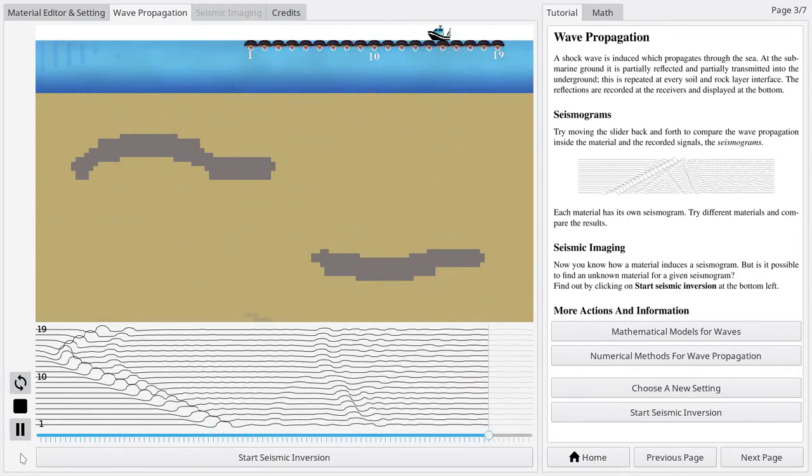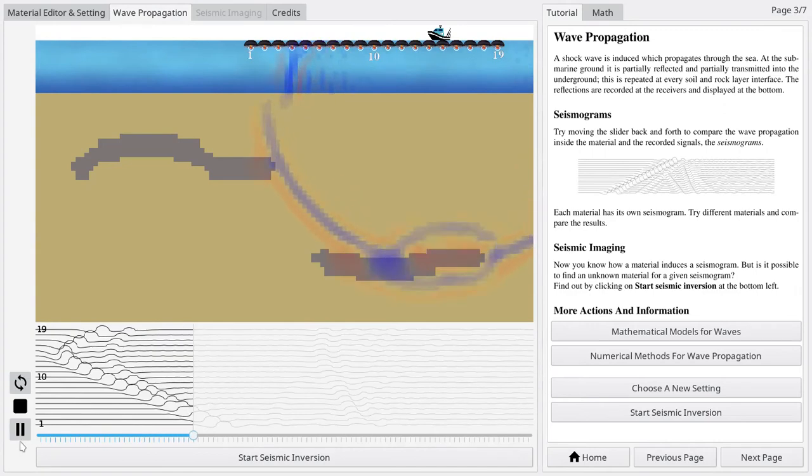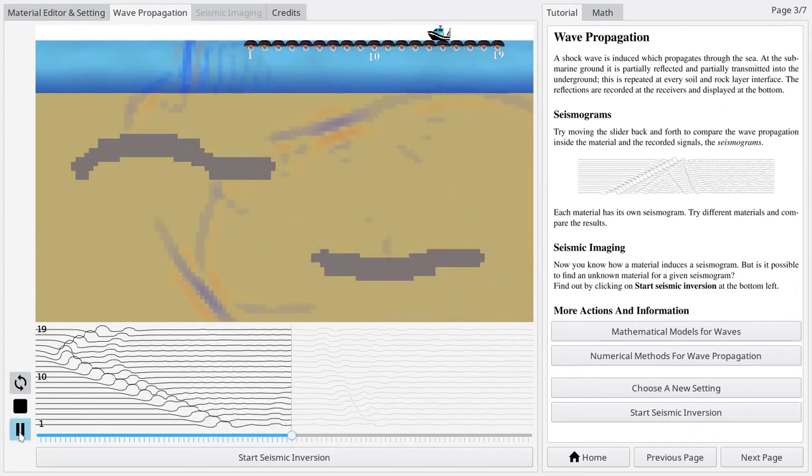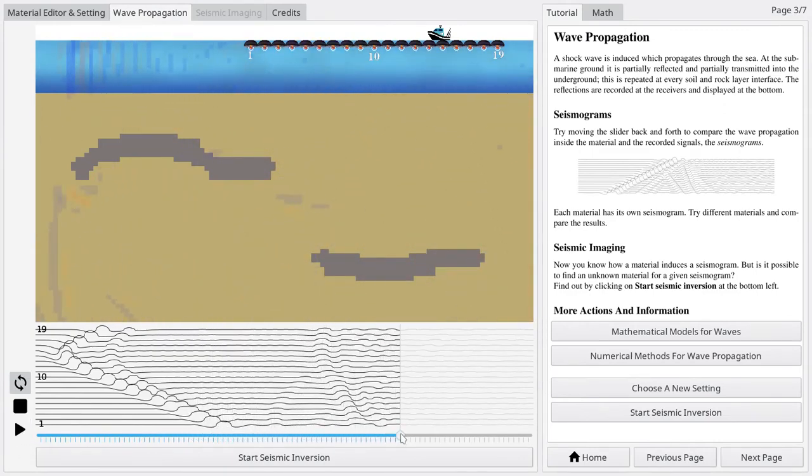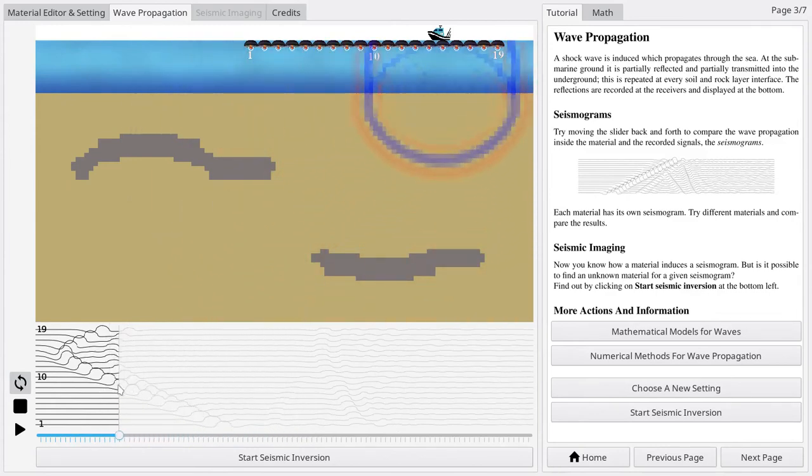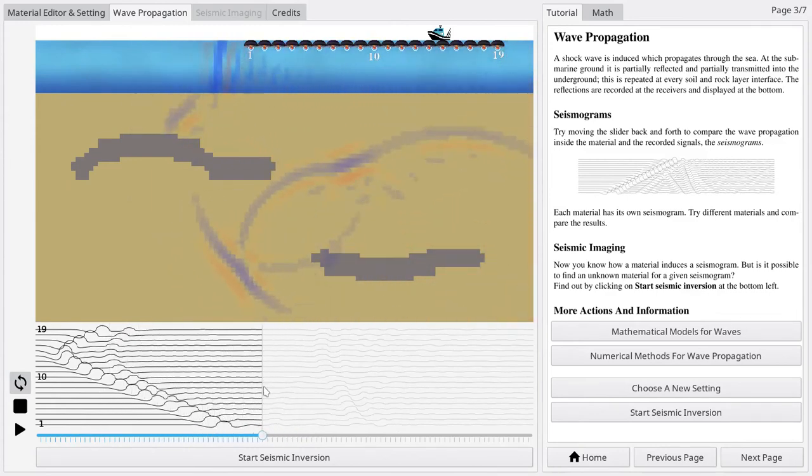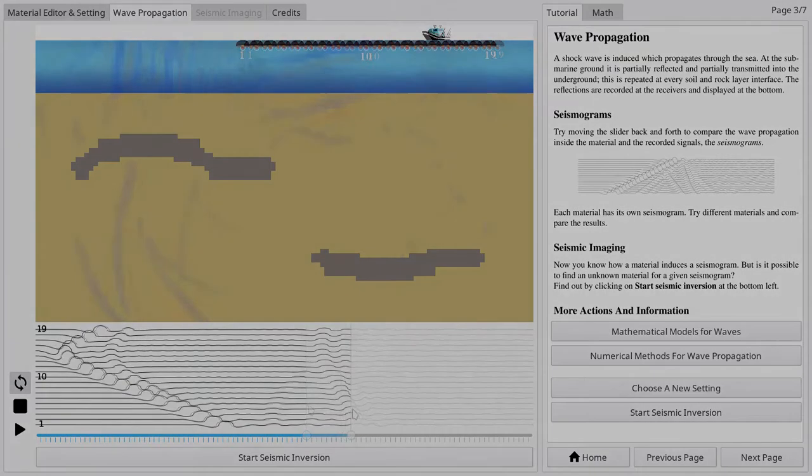You can watch the wave propagating as a time series by using the tools on the left. Moving the mouse over the seismogram allows you to get a deeper understanding of the relation between the propagated wave and the recorded signals.